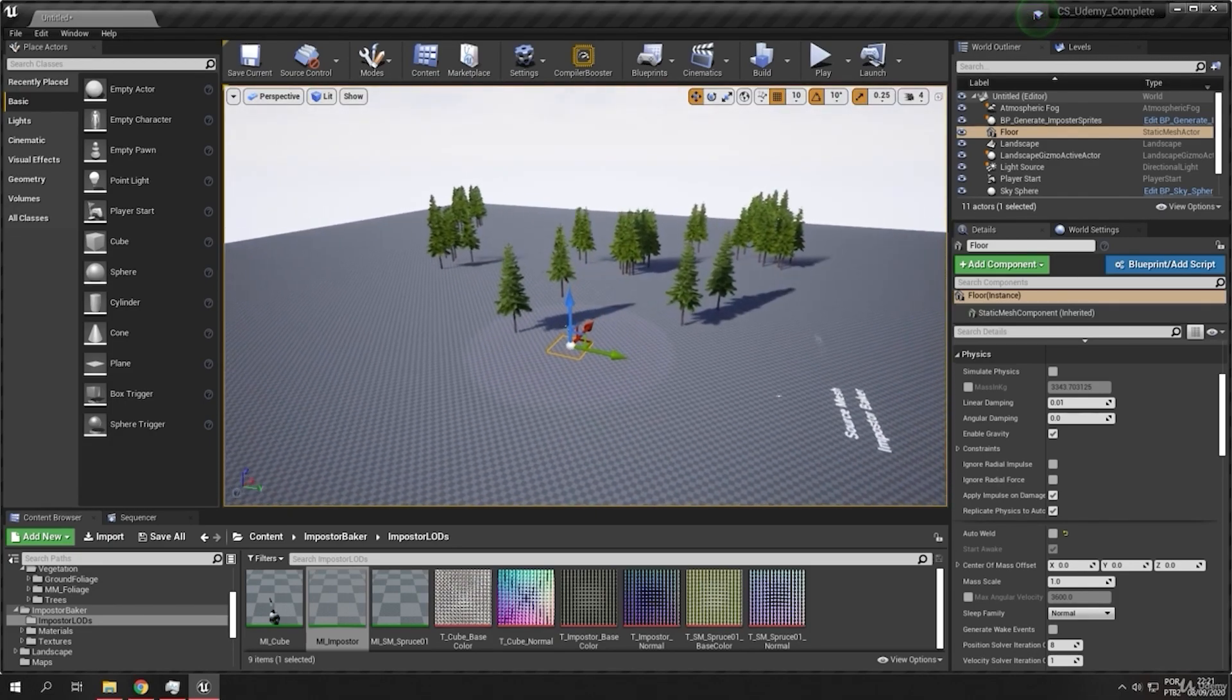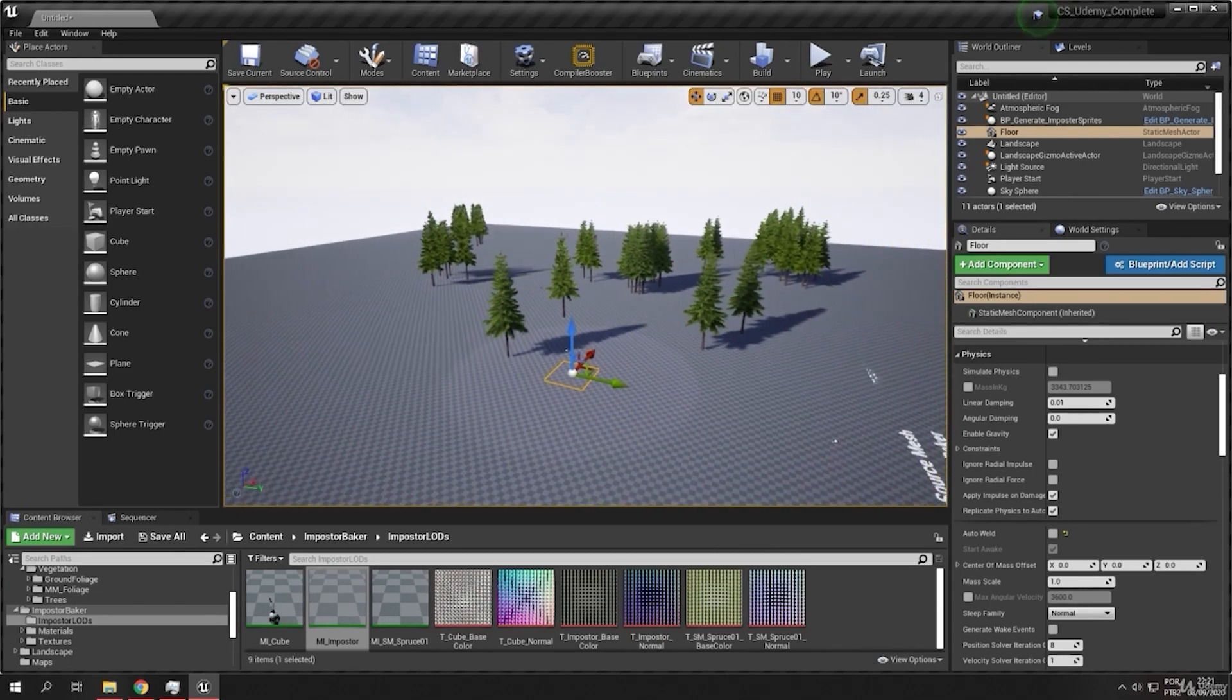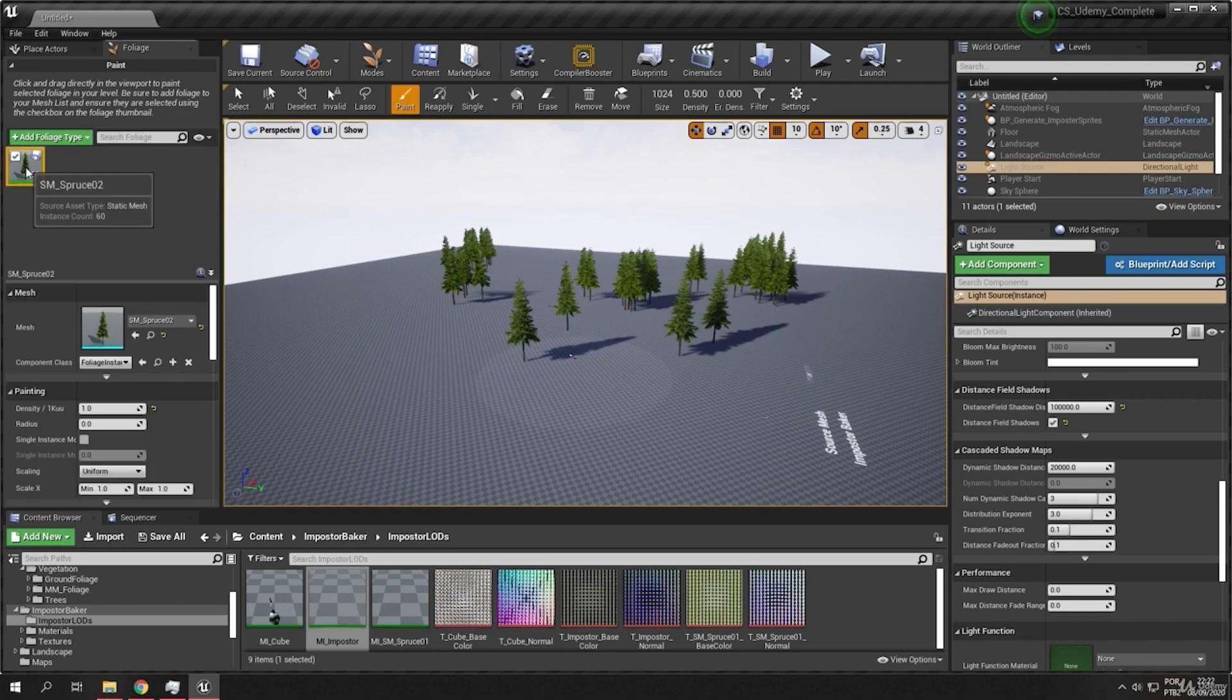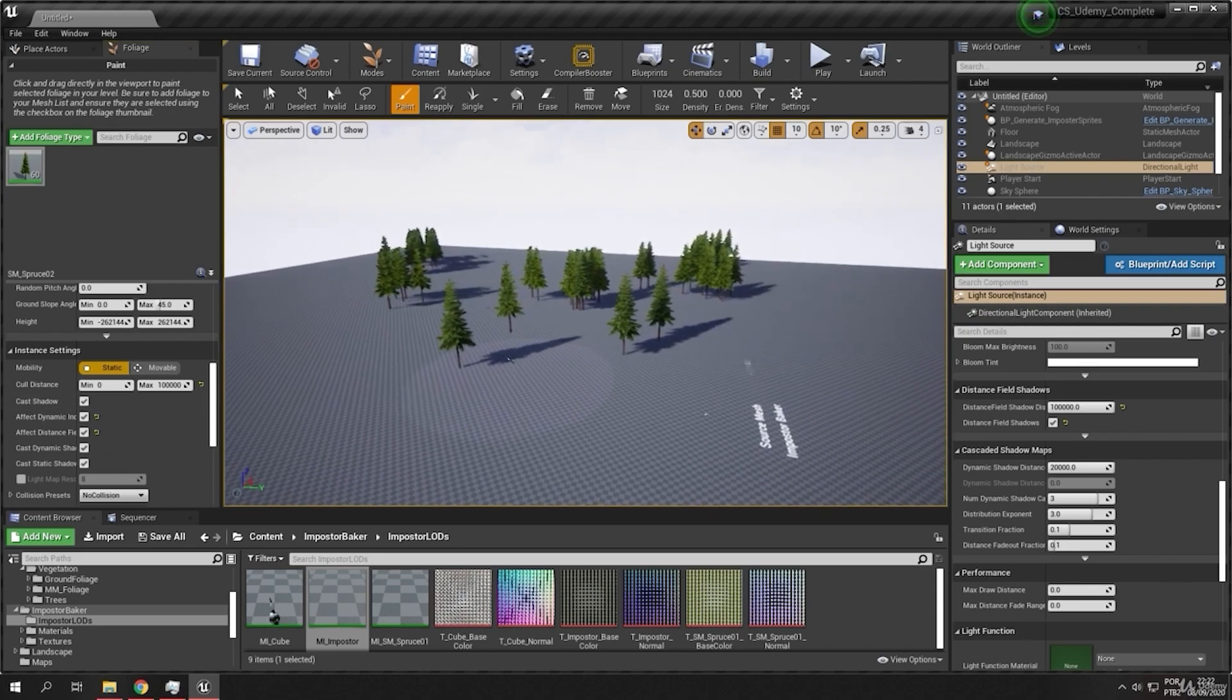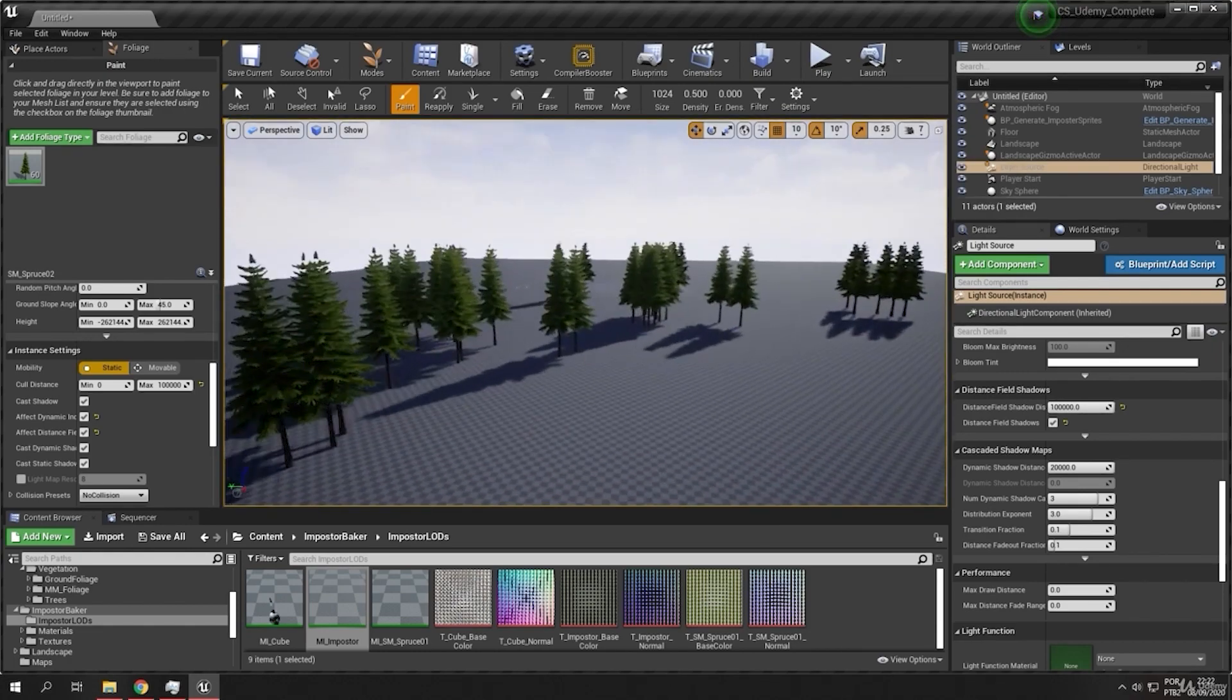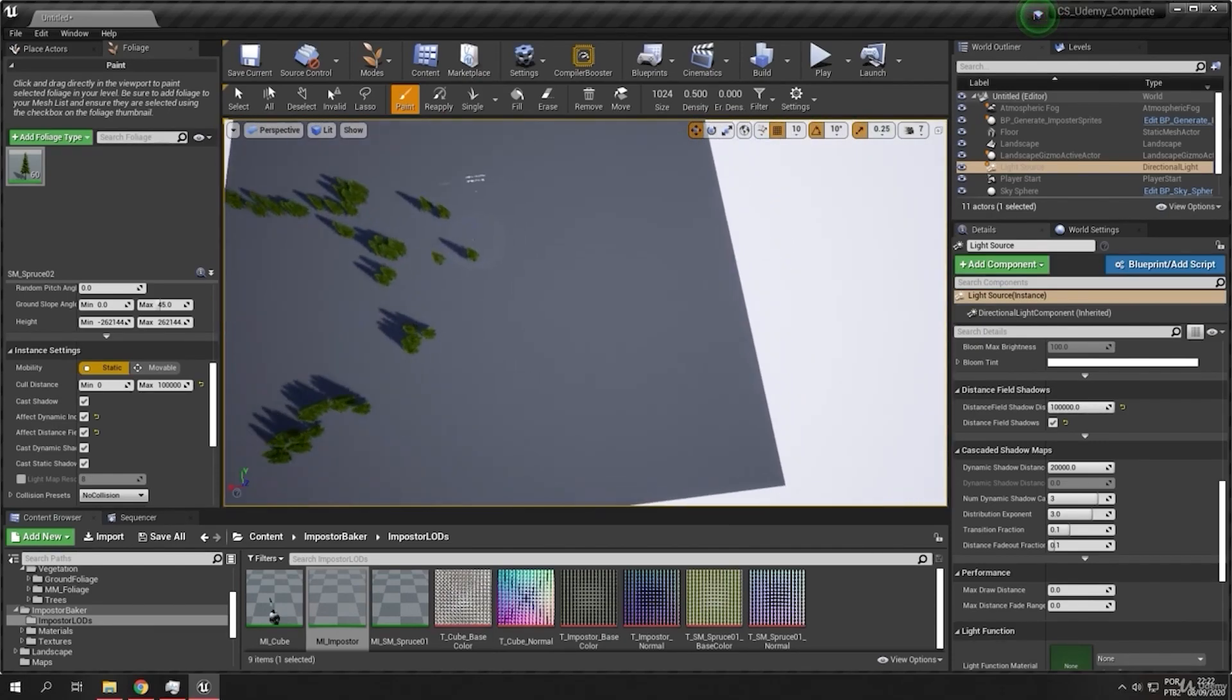Okay, so in the Unreal Engine 5 we have Nanite and the Nanite sometimes when supported it don't need to create the LOD because they will generate it based in the camera distance. And but for some other assets you don't need to use the Nanite and you can create the LODs.